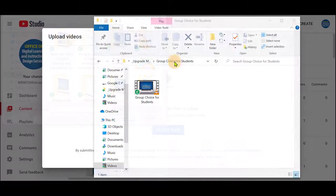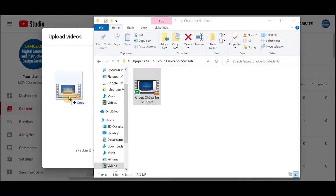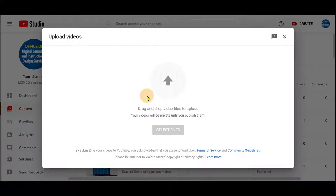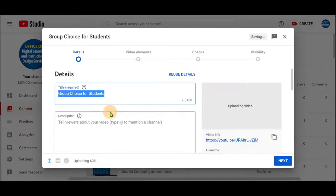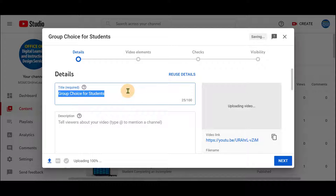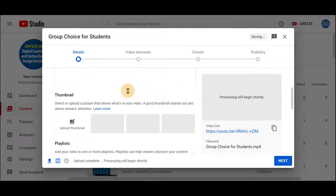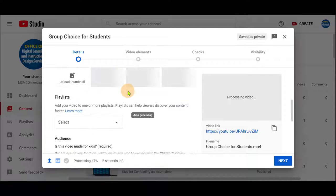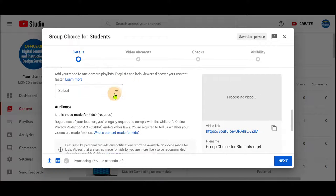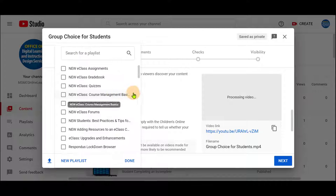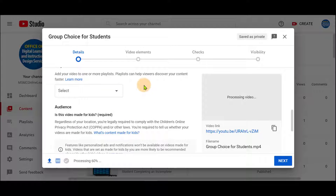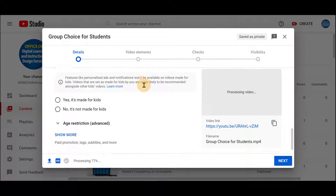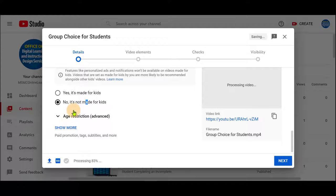Or you may click and drag it from a folder. The upload will start progressing. You can save the name of it, select to add it to any playlists if available, and select No, it's not made for kids.